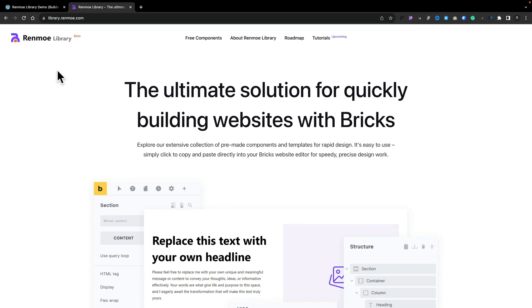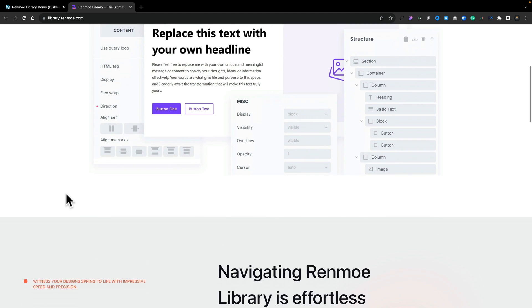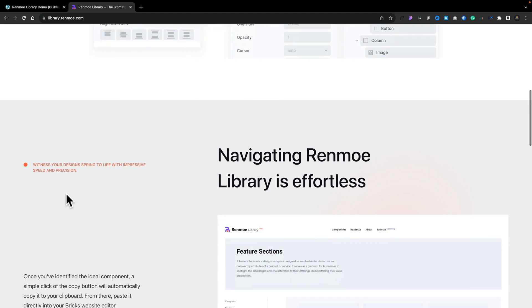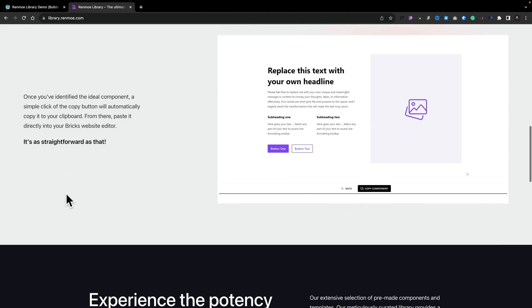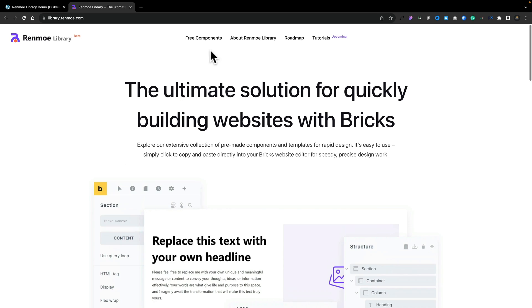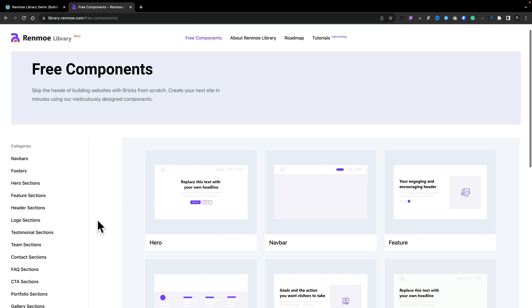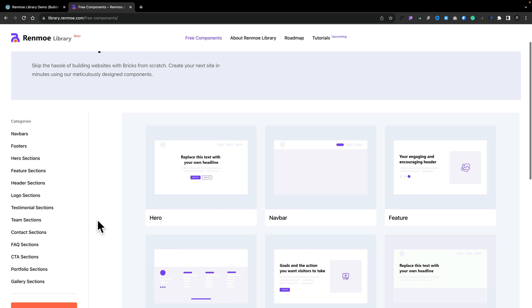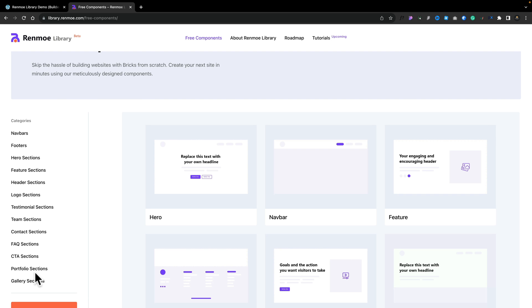Now, this is currently a beta setup, but if we take a quick look through, you can see we can find more information about the whole library and all those kinds of things. If we hop over to the free components, you can see everything is broken down into different sections, from navbar to footers, hero sections, right the way through to gallery sections.